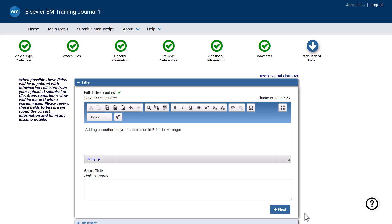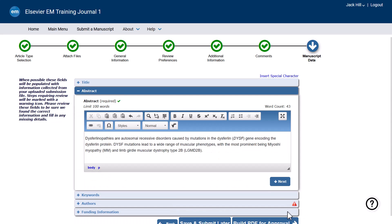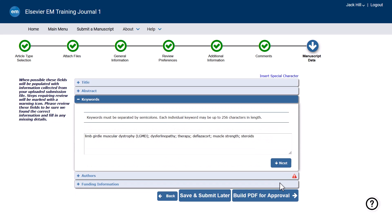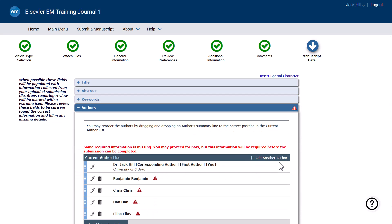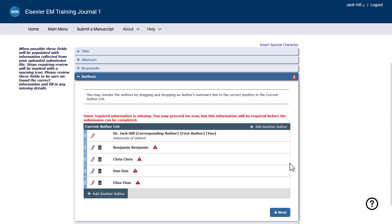If extraction was successful, you will see the author names already listed. However, if the extraction process was not successful or if the file was not in Microsoft Word format, you may need to manually enter author records.